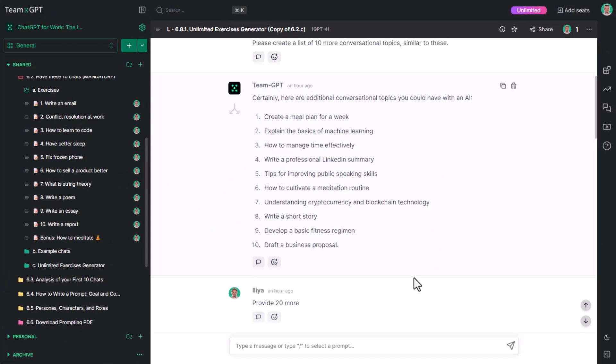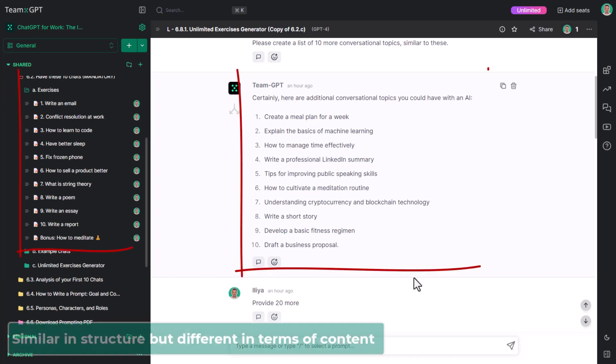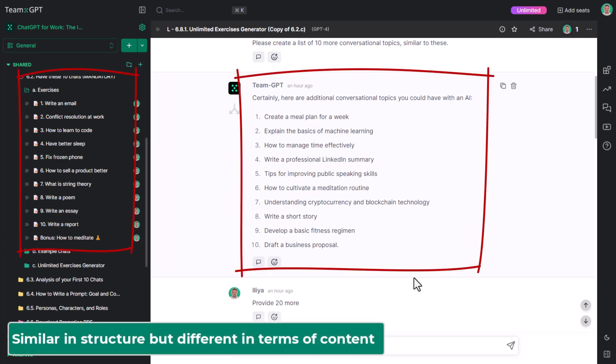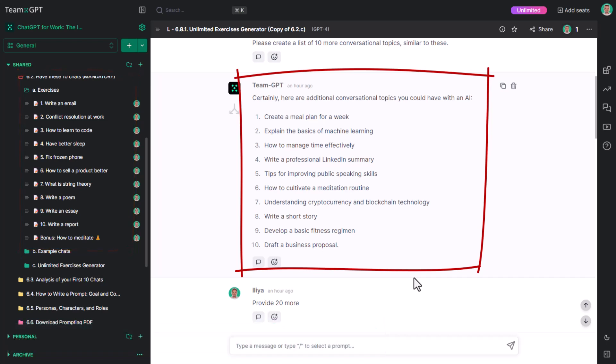Notice how similar they are in structure but different in terms of content. Truth is, all of these are really good chats you can have with the AI.